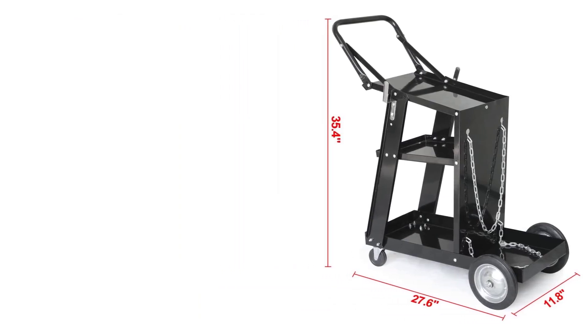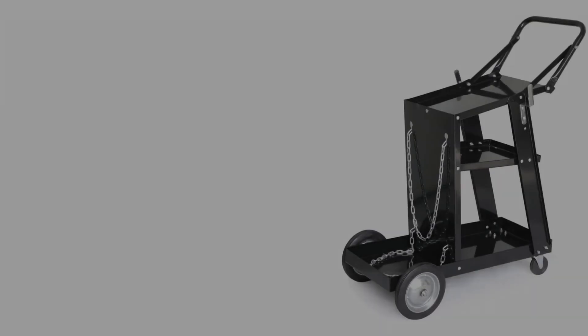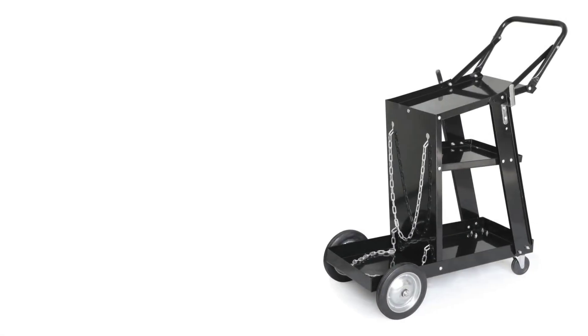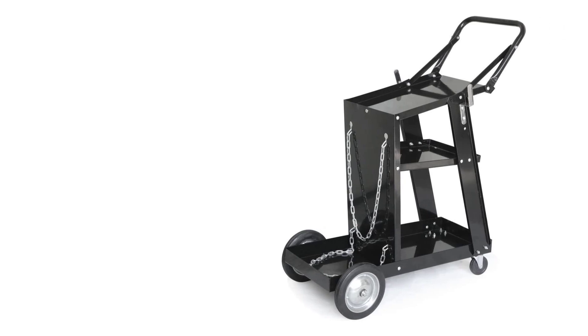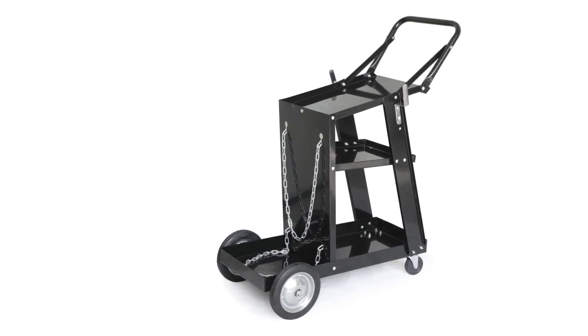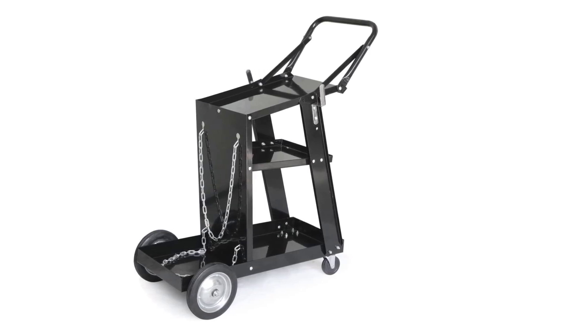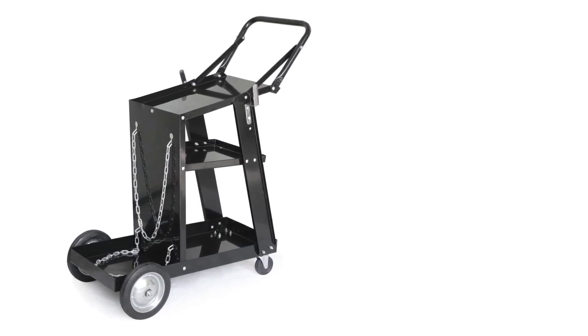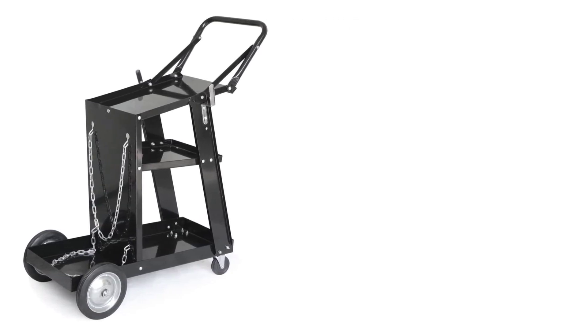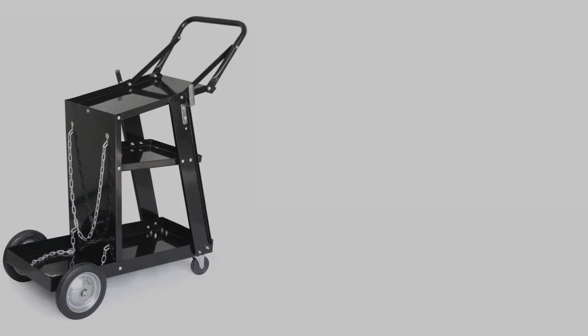This welding cart has four PVC casters, in which two big rear wheels for stability and two front 360-degree swivel wheels for smooth movement in any direction.